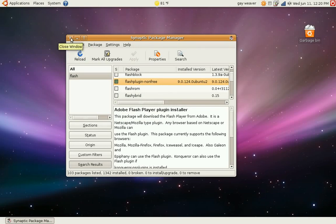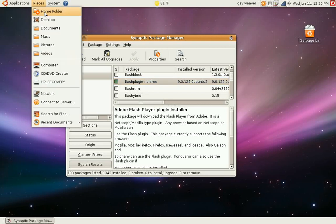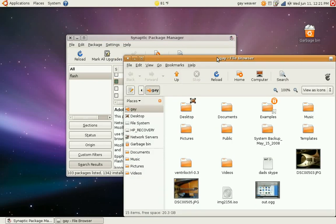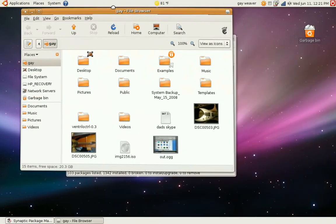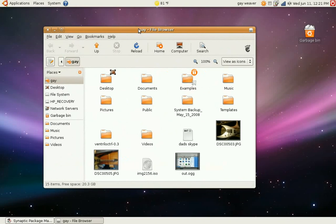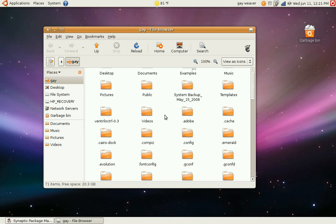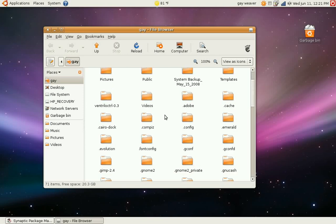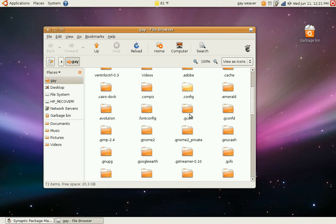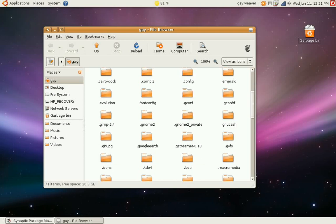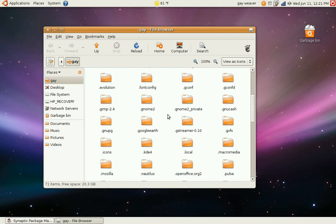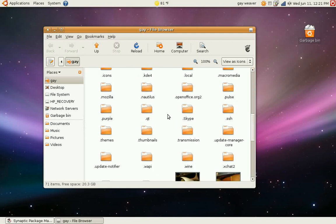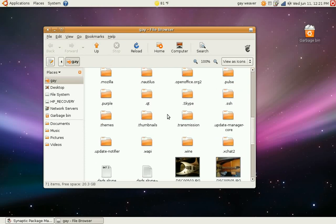You can get to this by going to places, home folder. Now, the configuration for most programs aren't shown when you first open your home folder. To see hidden files, you hold control and press H. Now you can see there's a lot of folders with a period before the name. I believe Flash would be in here. If it's not, then you won't have to worry about it.